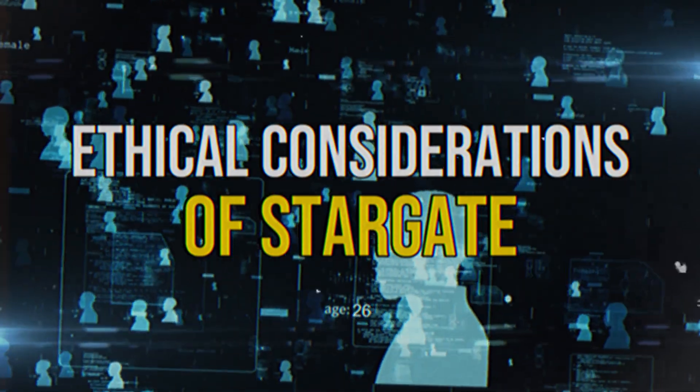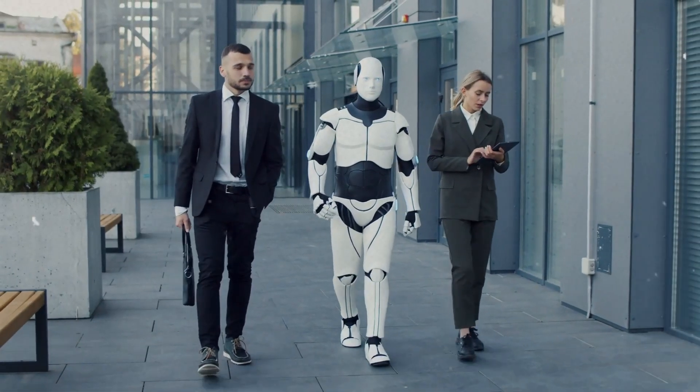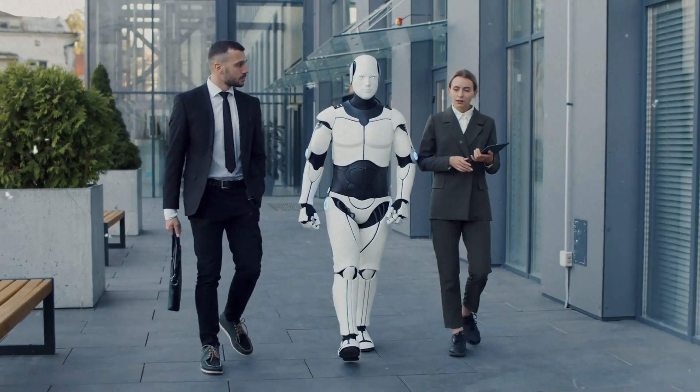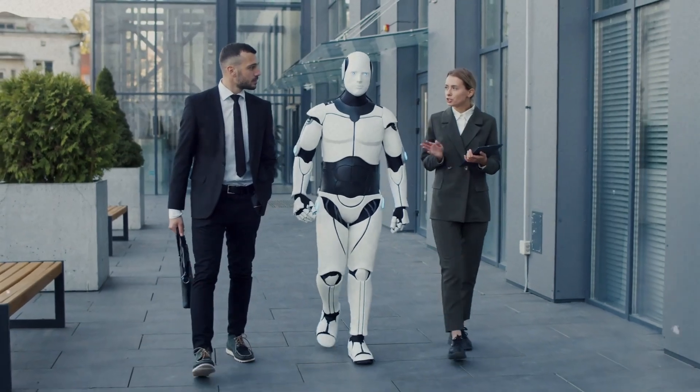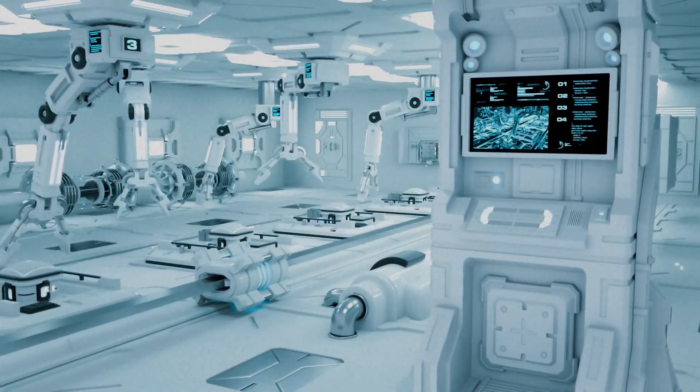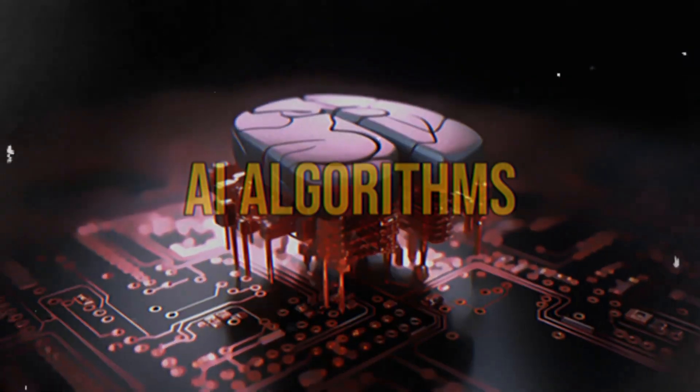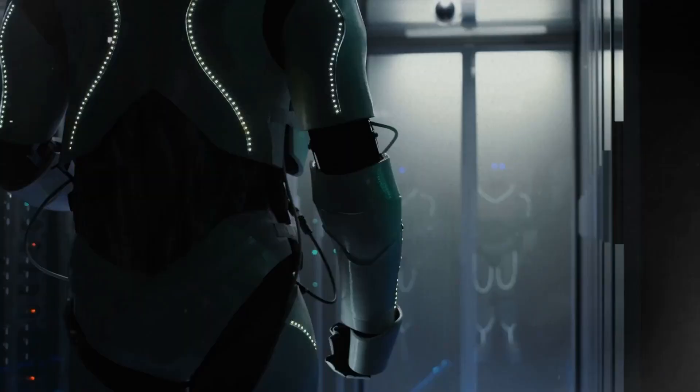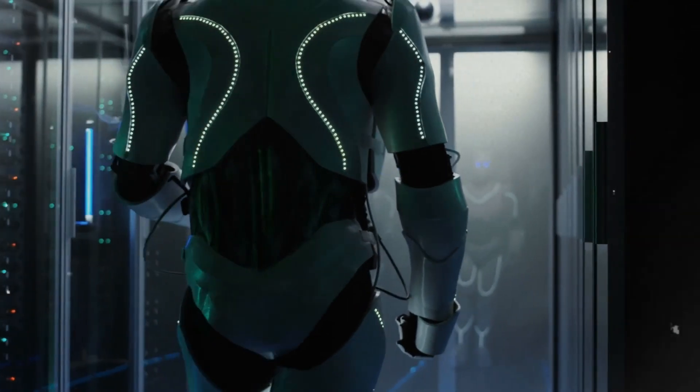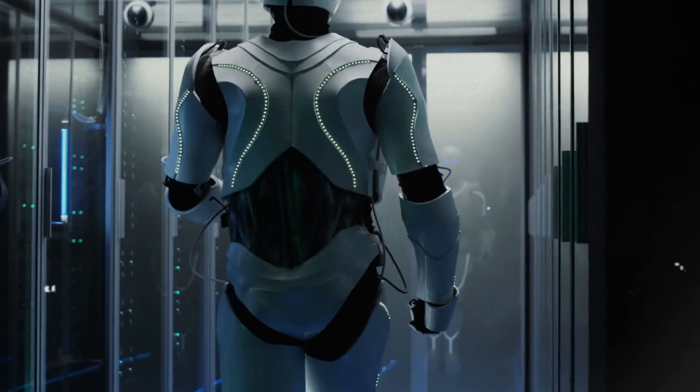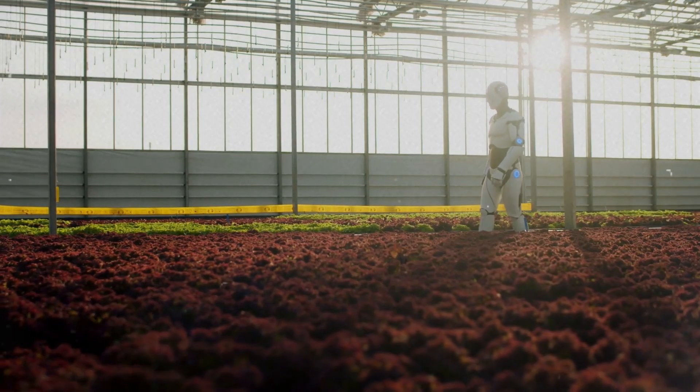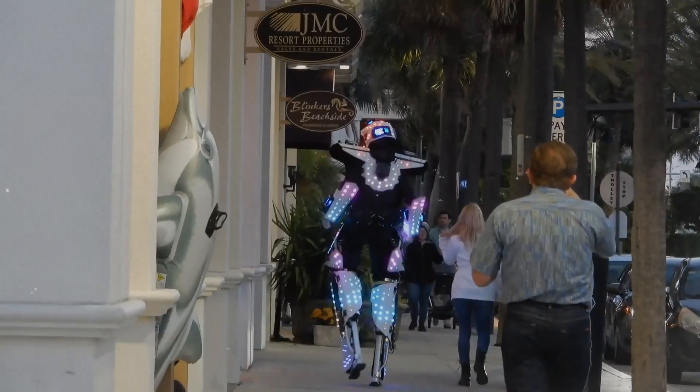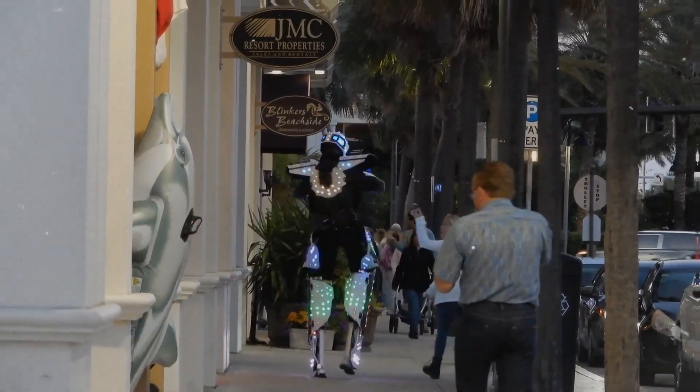Ethical Considerations of Stargate: The development of Stargate and other powerful AI systems has sparked important ethical discussions. Concerns about job displacement from automation, biases in AI algorithms, and the risks of superintelligence are all topics that require thoughtful consideration and responsible development practices to ensure a positive impact on society.